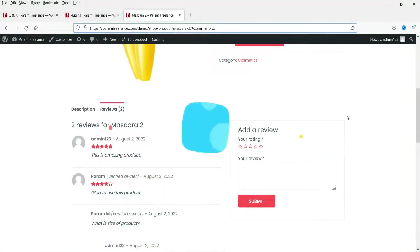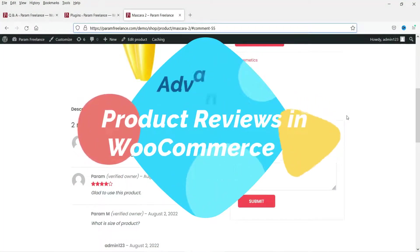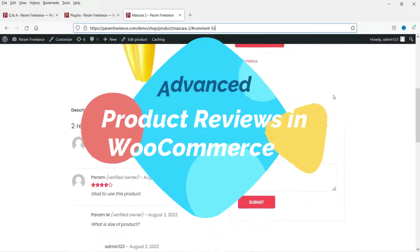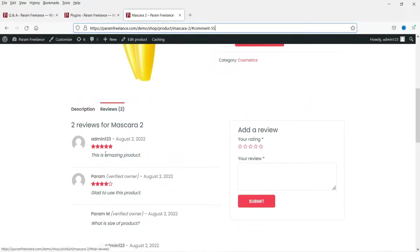Hello and welcome to Quick Tips, the WooCommerce video series. In this video, we will see how to enable reviews on the WooCommerce product page. We will also install a free plugin which will give you additional features for the reviews option.